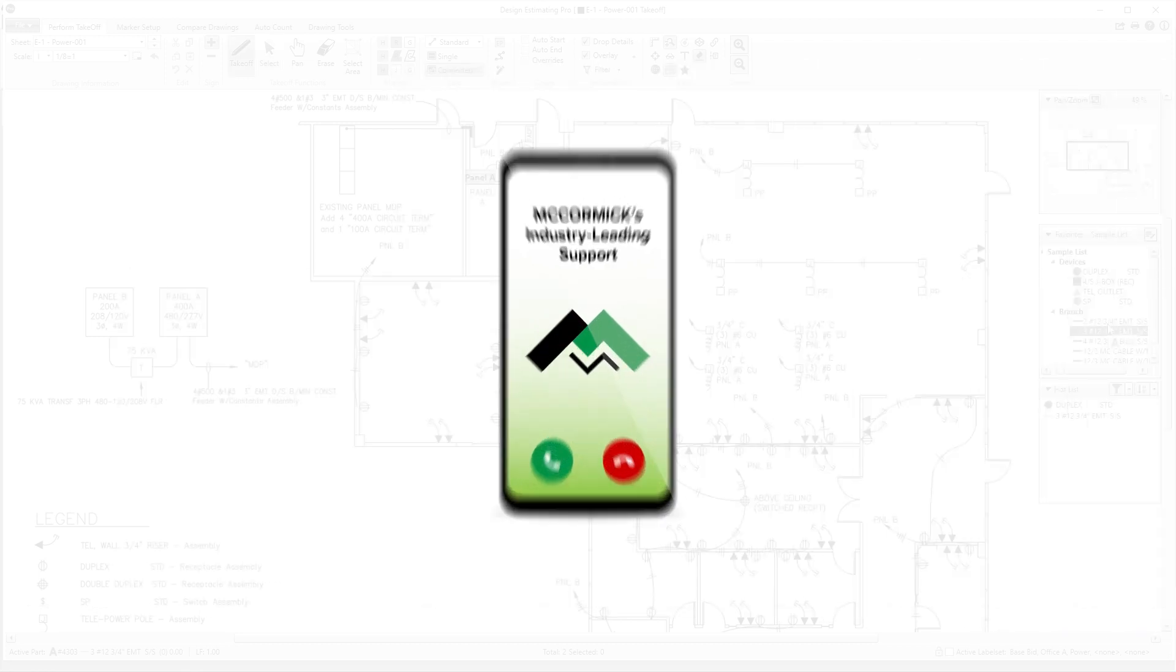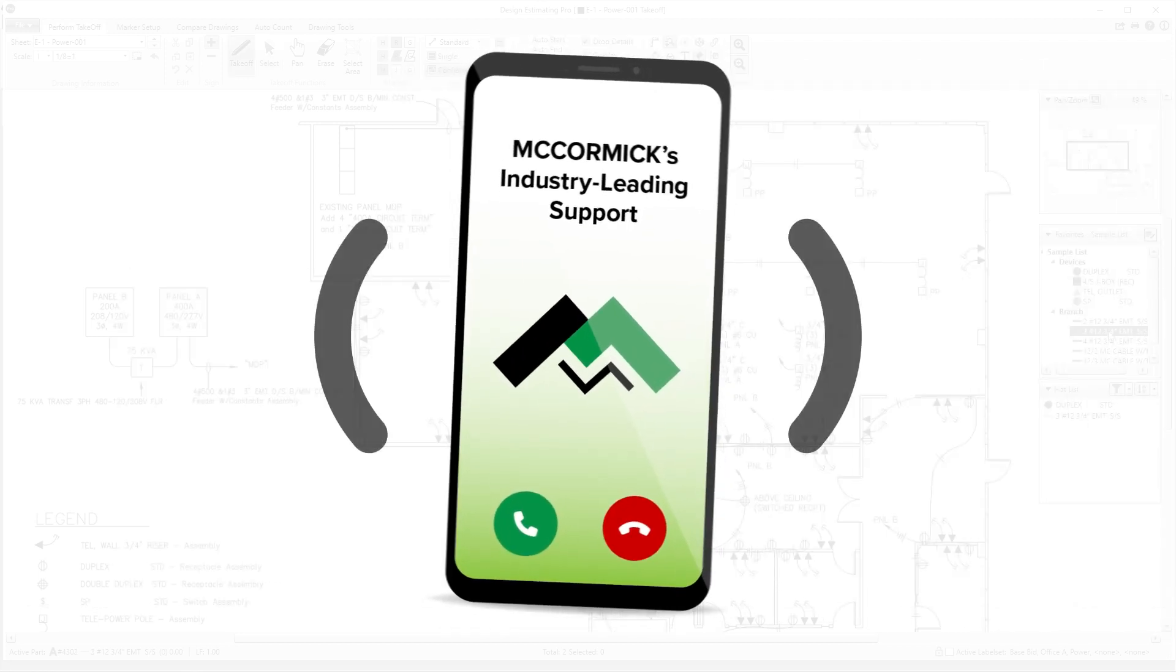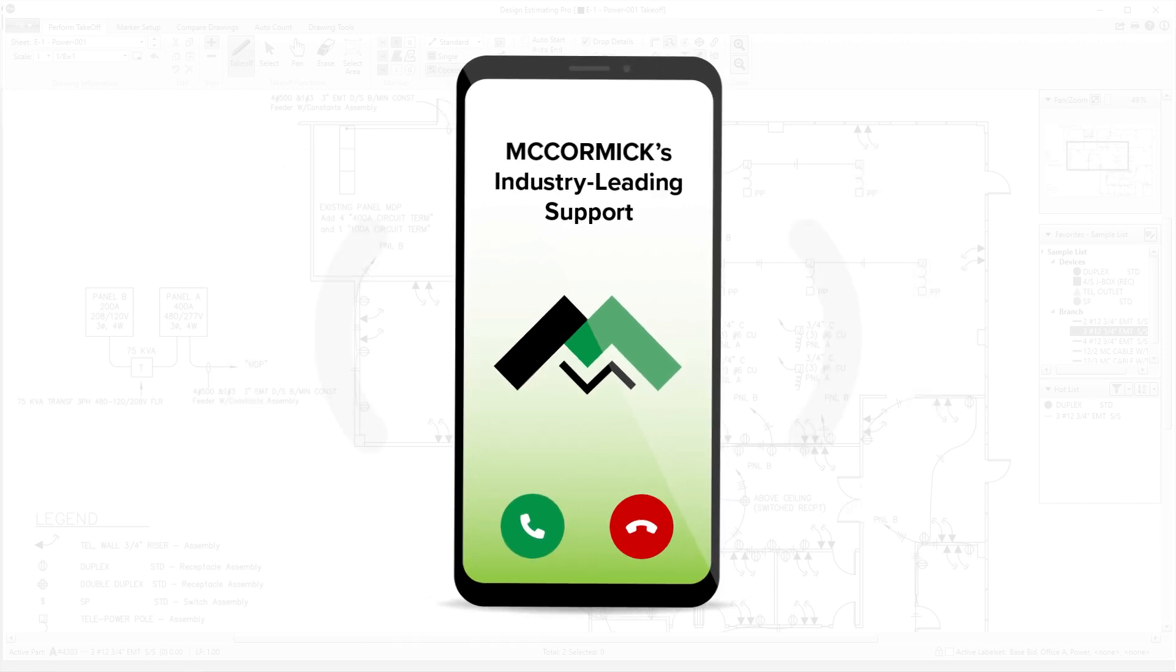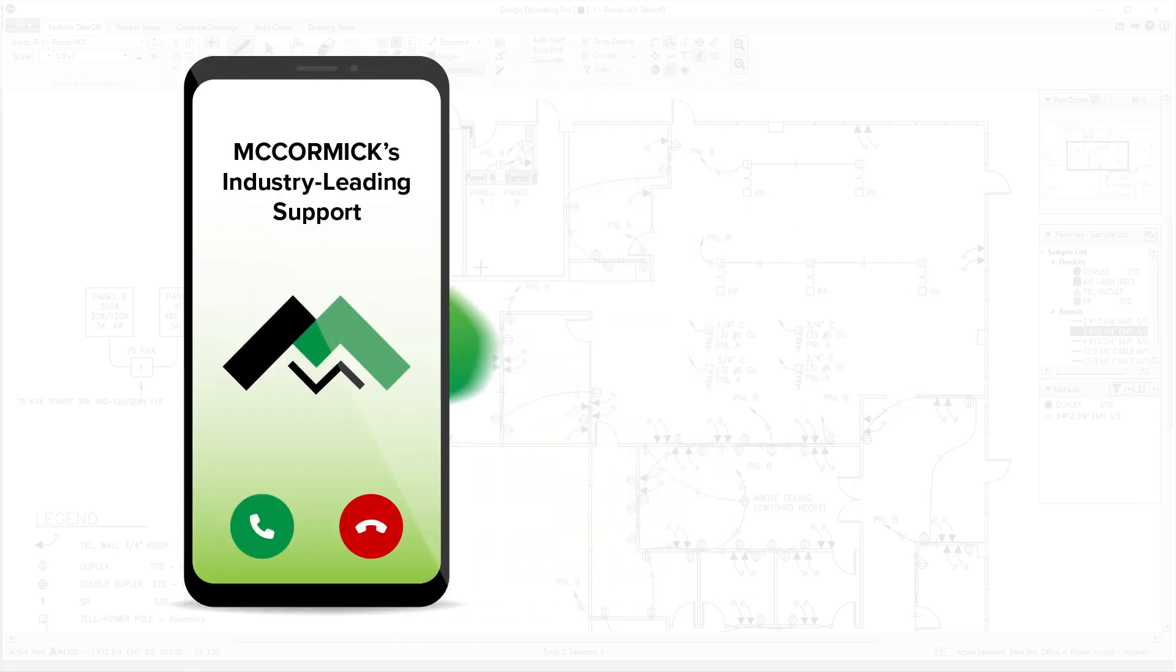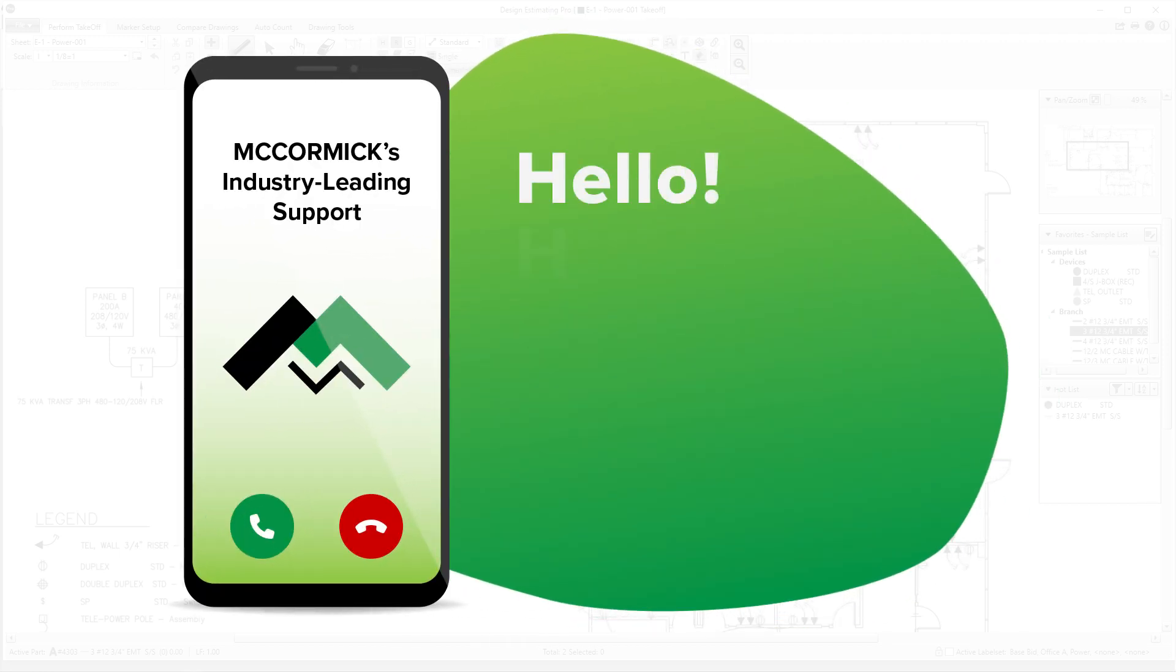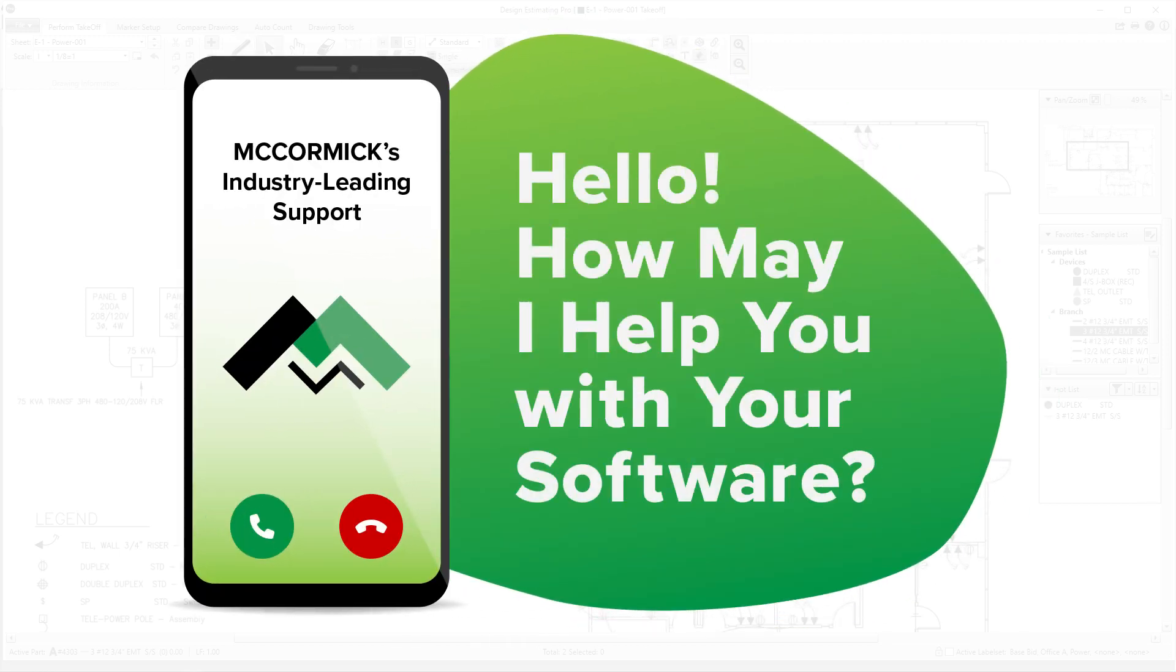We have expert, industry-leading support at every step to help you learn and to make sure you're getting the most out of your software.